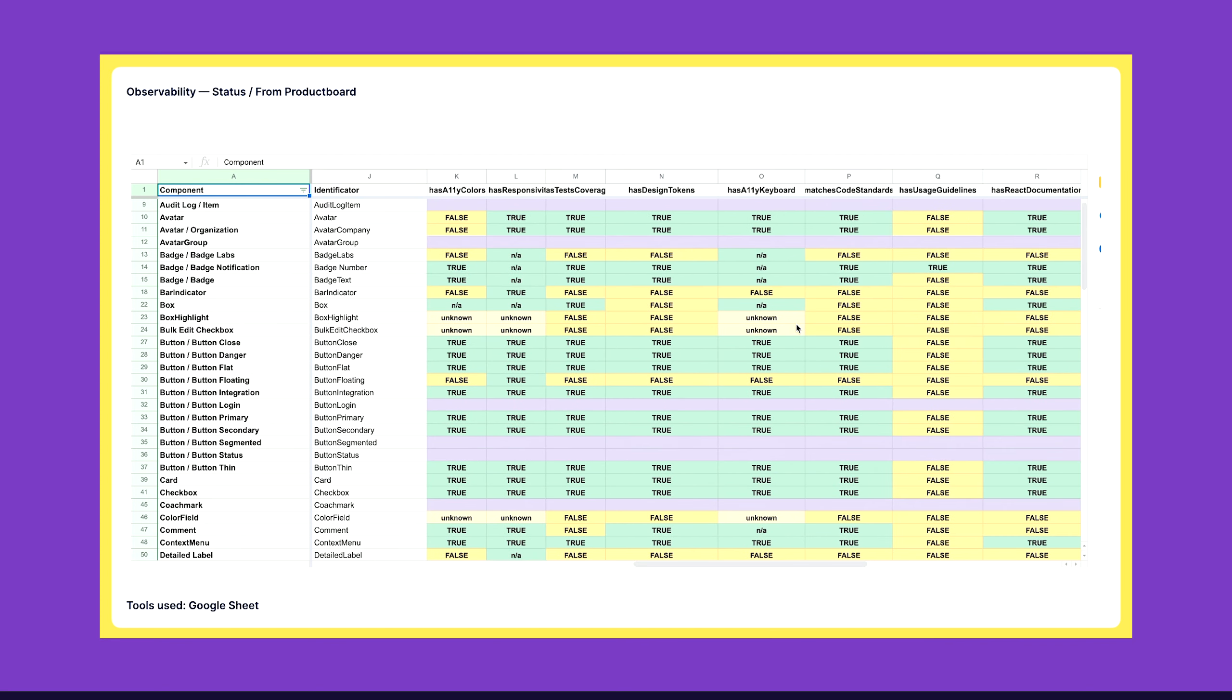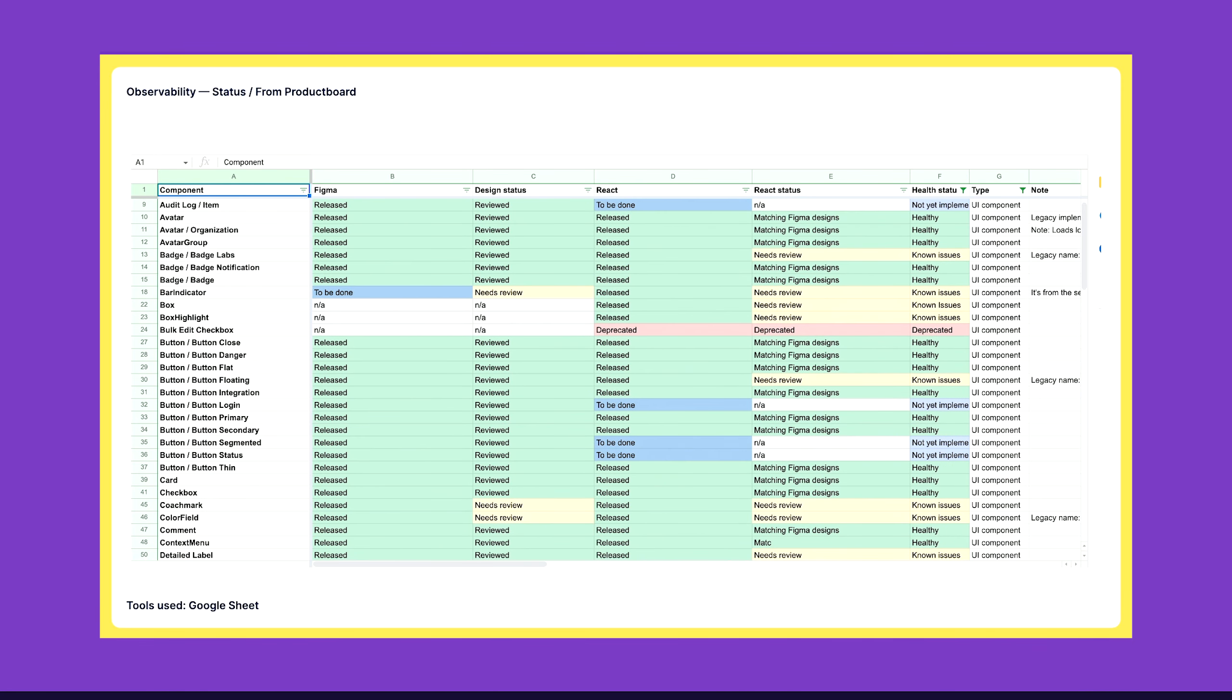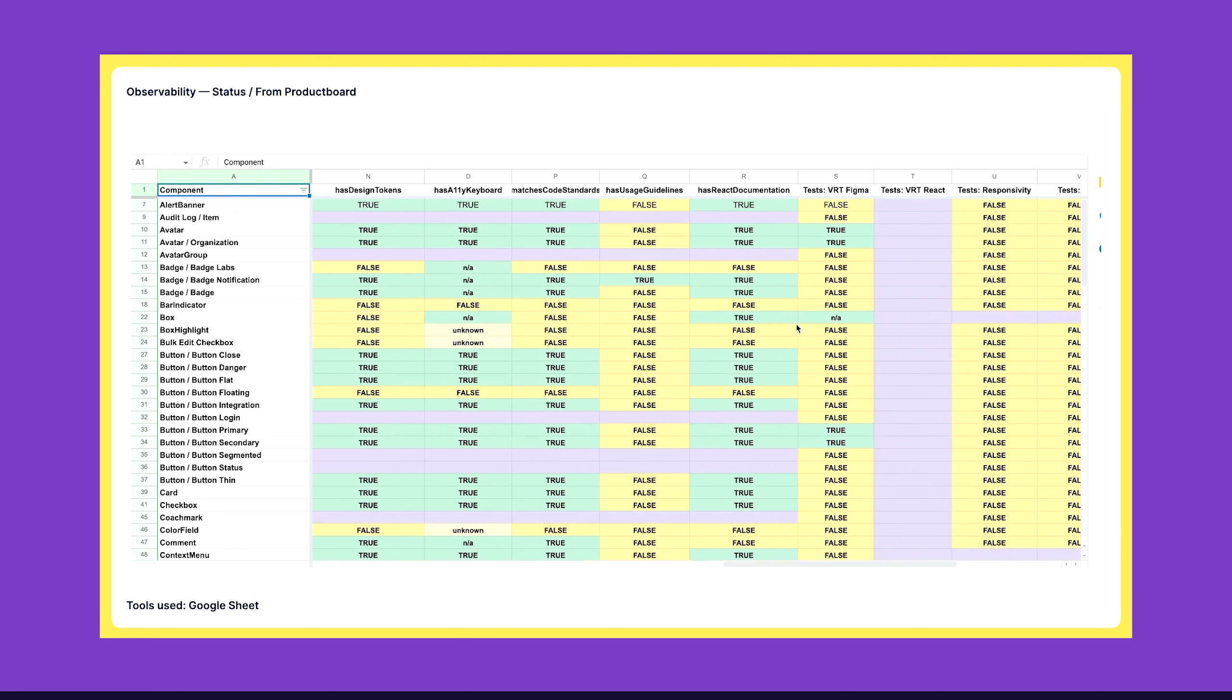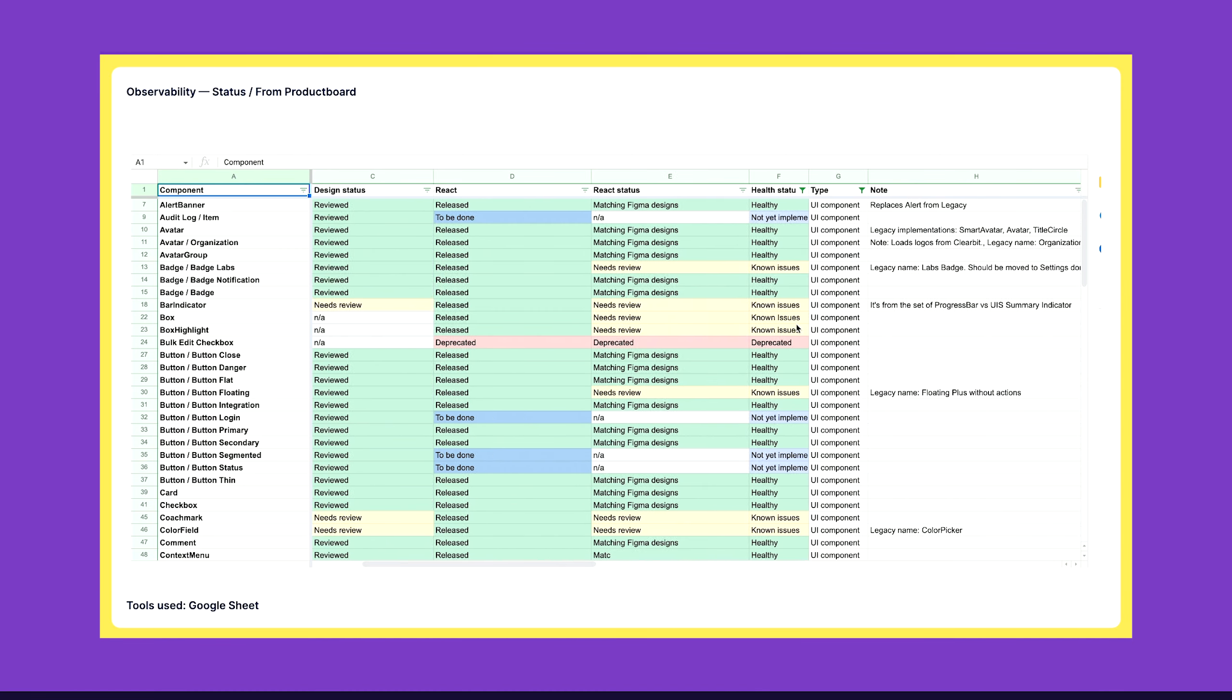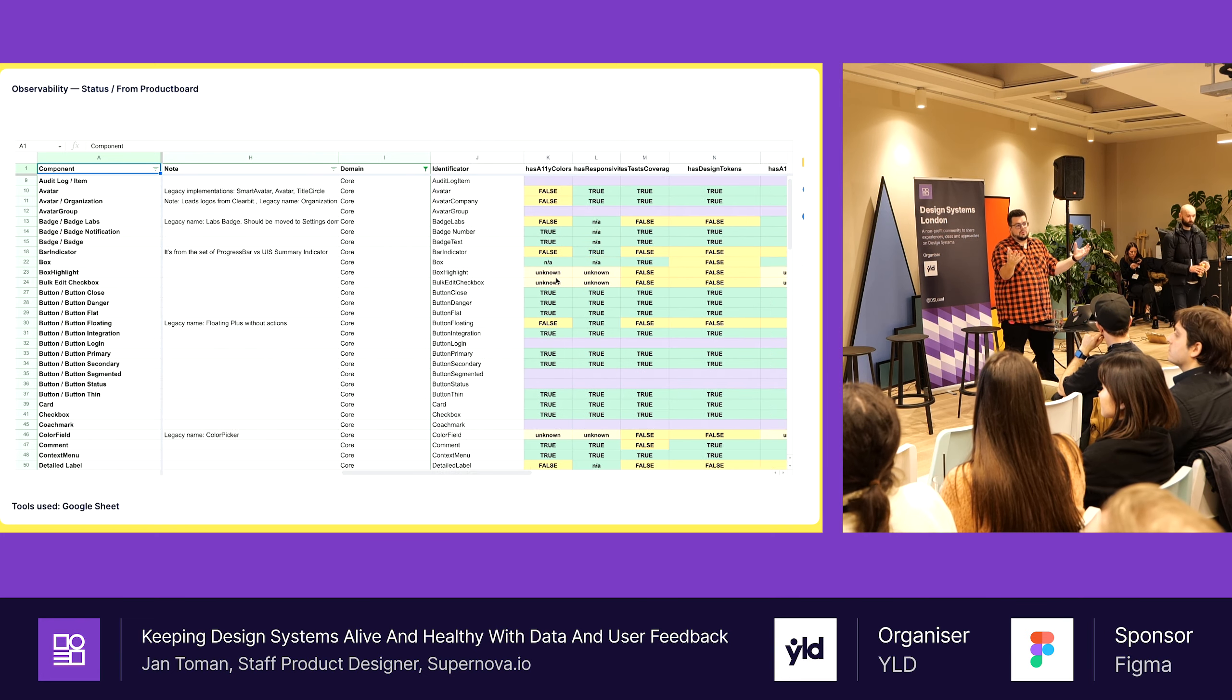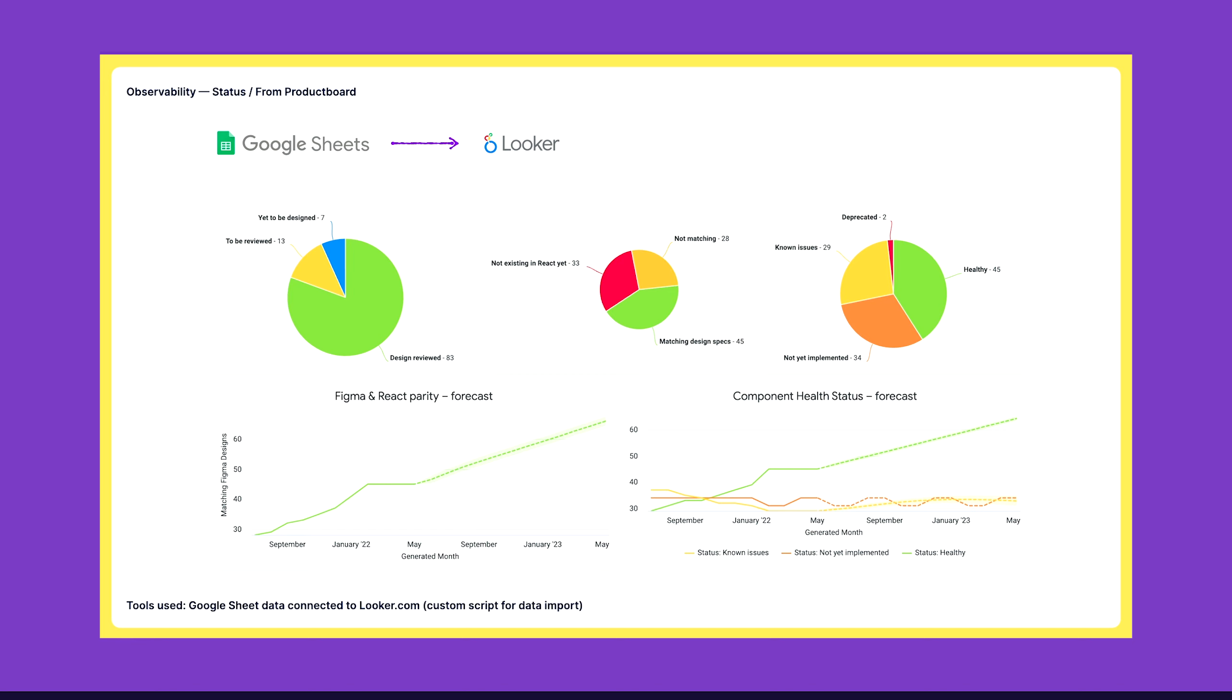So what we did, we created a Google Sheet. We started to map the health of those components. We identified a few attributes, we said what does it mean to be healthy, we identified which components are in Figma, which are in React, and how is the parity between them. We started another dashboard in Looker. We asked our data team to bring those data from Google Sheet to Looker, and we visualized the current state of the parity. This was one of the OKRs for the team.